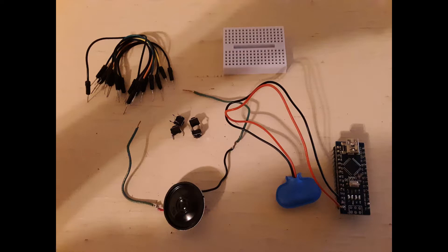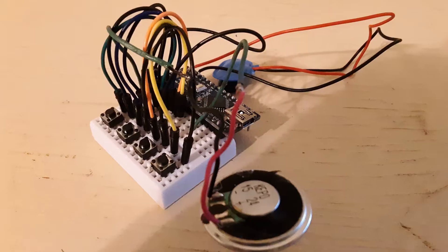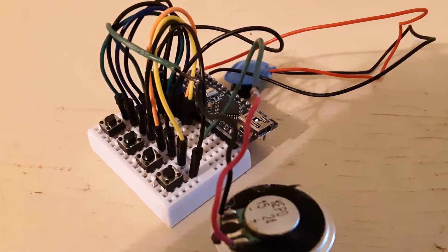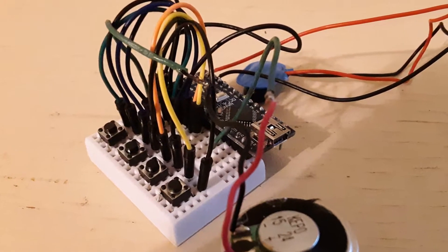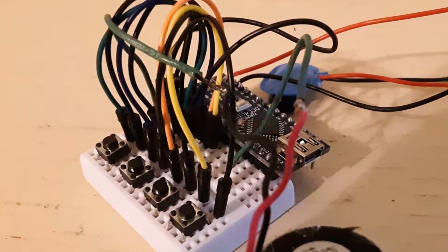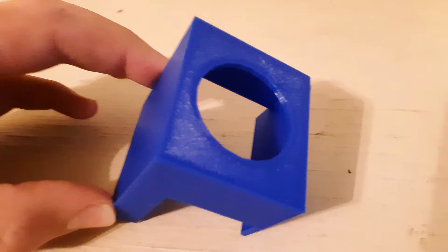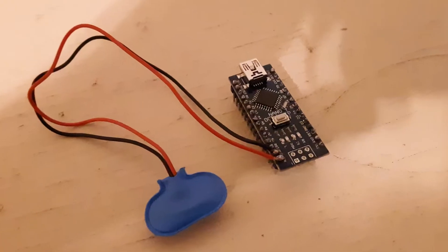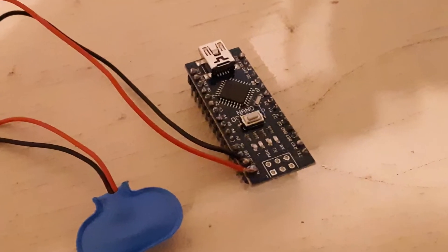I used an Arduino Nano and a speaker that I pulled off an old printer, along with four buttons and some wires. After putting all the connections together, I 3D printed a case for it and soldered a 9-volt battery connector directly to the power pin of the Arduino Nano.